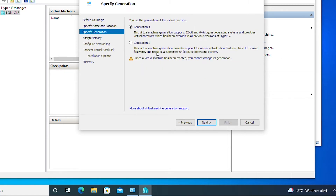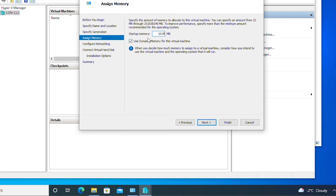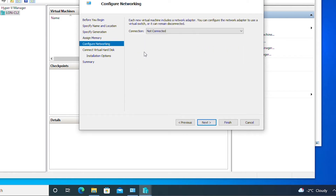Generation 2 virtual machines offer many features compared to Generation 1. Generation 1 supports both 32-bit and 64-bit OS. I will keep Generation 1 and go Next. For the startup memory I will choose 2 GB — so 2048 MB — and keep Use Dynamic Memory, then go Next. I can connect to the default network switch or create a virtual switch later; I'm going to create the virtual switch later and connect later.